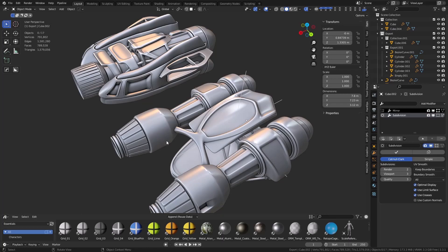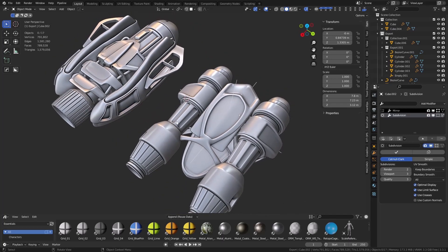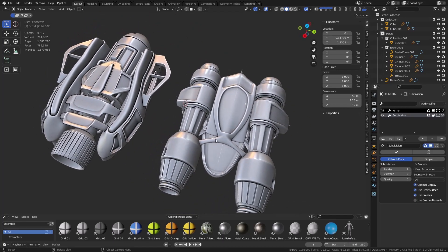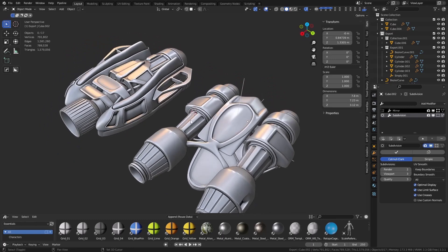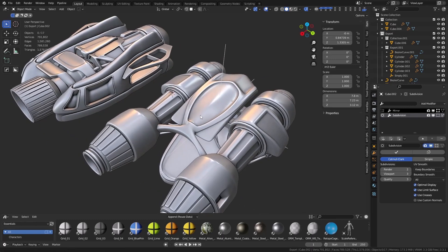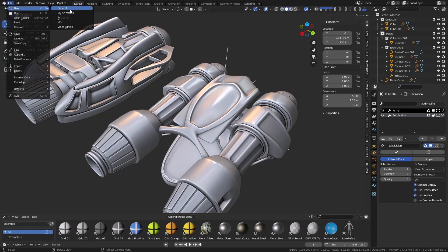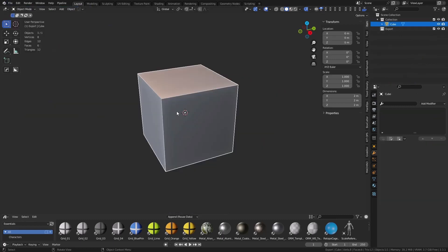Alright guys, so if you're still getting into Blender and want to create some cool models, I'm going to show you how you can create things that seem rather complex, but are really quite simple and easy. It's just about setting up before you get started, or as you're working.